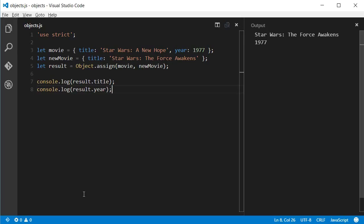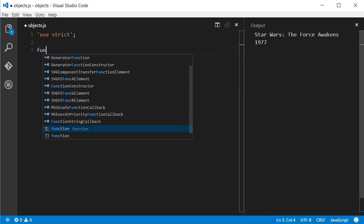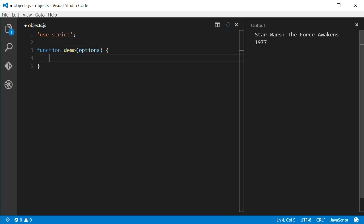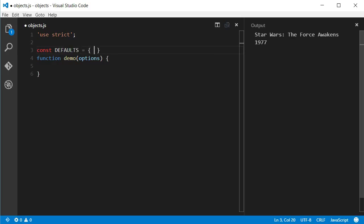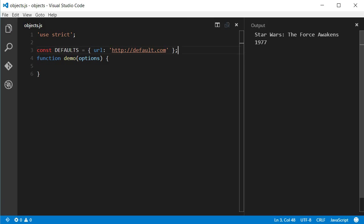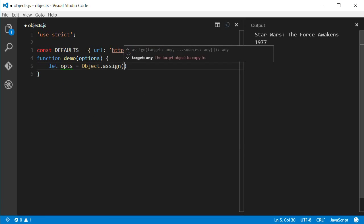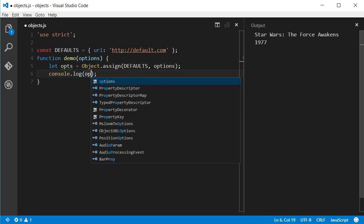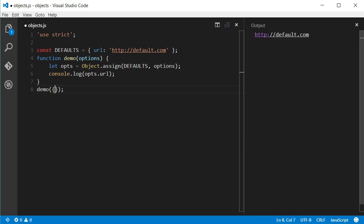Object.assign is great for defining default values for objects received as parameters. Let's say I have a function that receives an object as a parameter. If I want to make sure that the options object always has a default value for a property URL, I can do that by defining an object with a default value. Then, I can call Object.assign before using the options object. And if I pass an object with the URL property, that will take precedence.